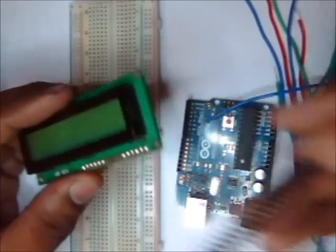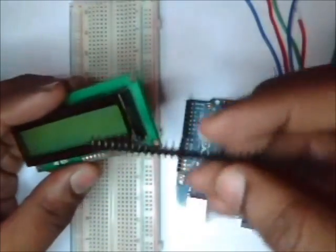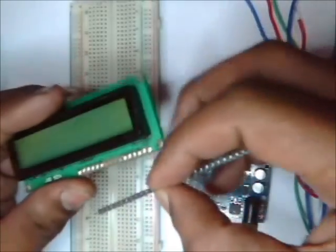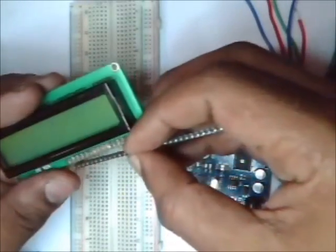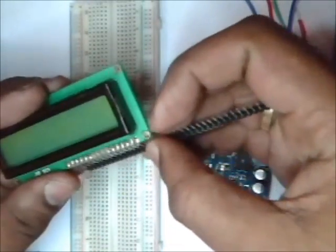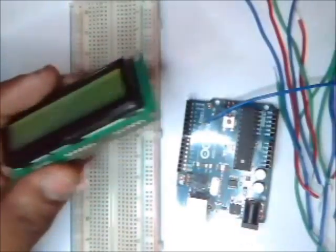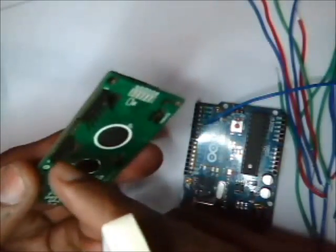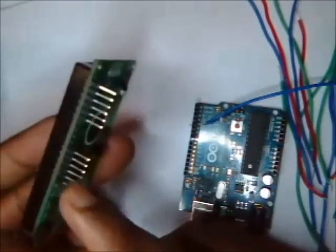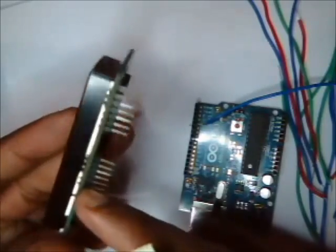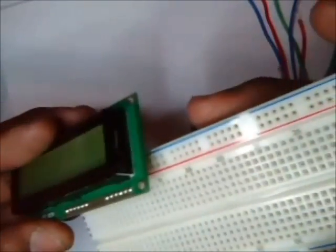Make use of a berg stick like this and solder the pins to the LCD so that it can be easily fit on the breadboard. This is how you solder the pins to the LCD and plug it down to the breadboard.